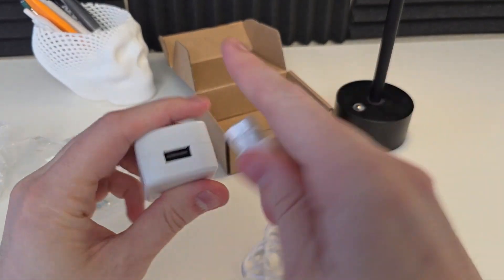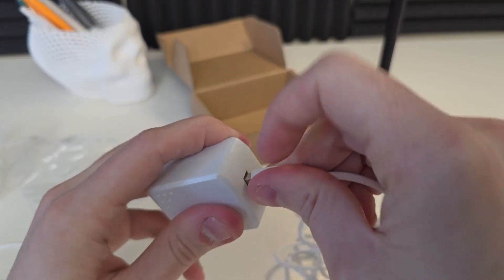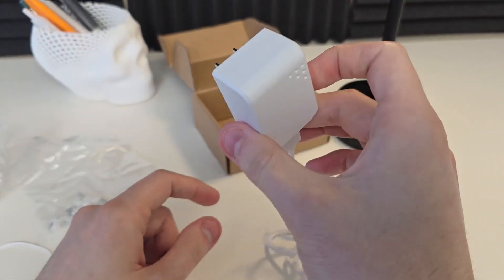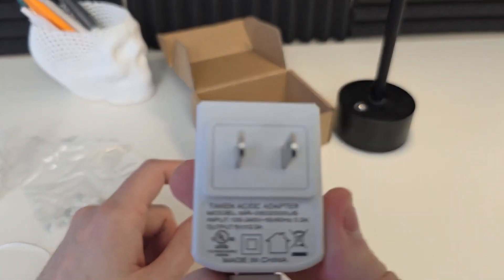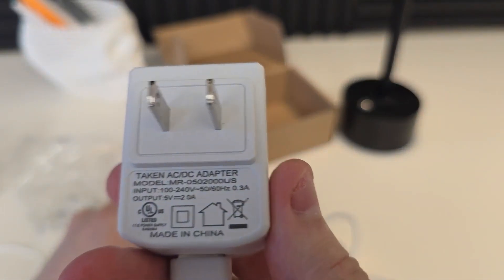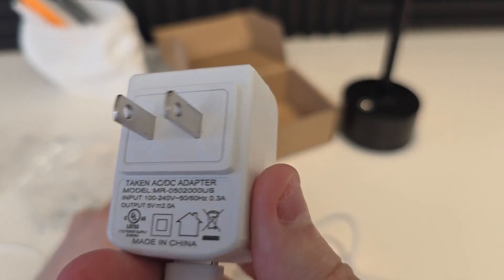And then as far as the plug here goes, this just sits right in there like that. Plug into the wall and you're good to go. Here's a little bit of details on that adapter as well.